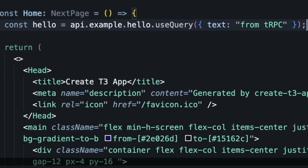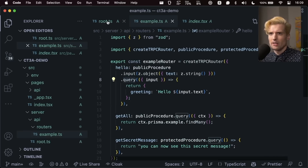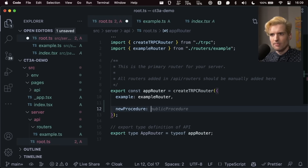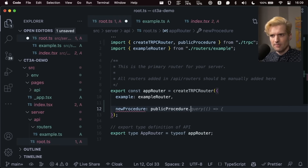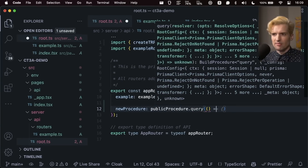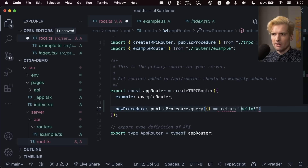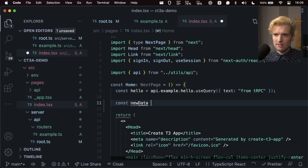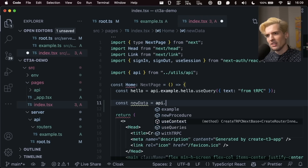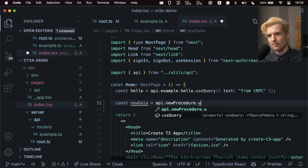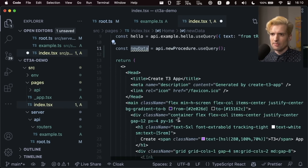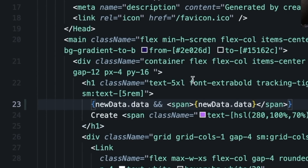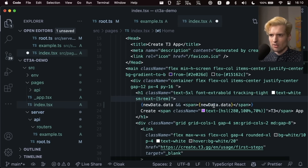This is an example of a TRPC call using the new syntax. If I wanted to make a new one — let's do one real quick. We'll do it in the root, which you don't have to but absolutely can do. We'll call this new procedure, add autocomplete, and do .query with an implicit return of 'Hello'. And now if I want to get this info, I can type const newData equals API dot — and autocomplete can take me from there — dot newProcedure.useQuery. And now if I want to render this data, all I have to do is put it somewhere: newData.data, which it knows is string or undefined, so if it gets it back and it's a string it'll show it there.